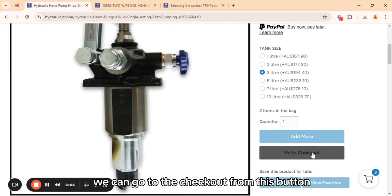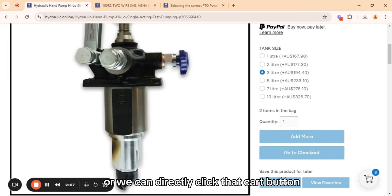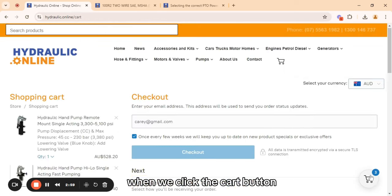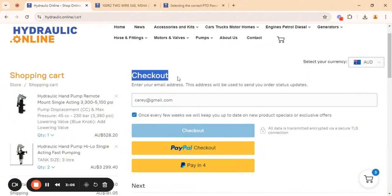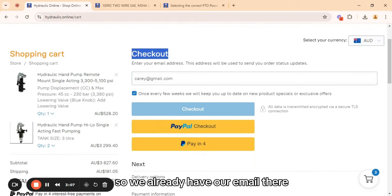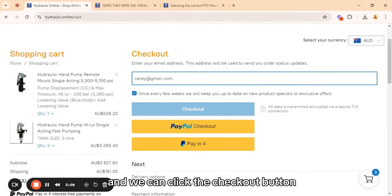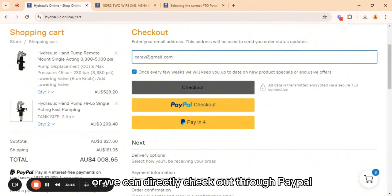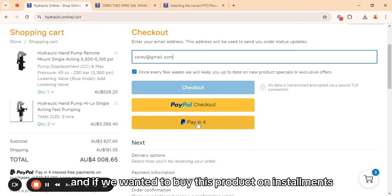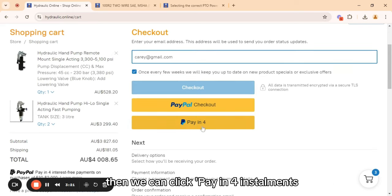We can go to the checkout from this button or we can directly click the cart button. When we click the cart button it will ask us to enter our email for checkout. We already have our email there and we can click the checkout button to enter the delivery and shipping information, or we can directly check out through PayPal. If we want to buy this product on installments we can click pay in for installments.